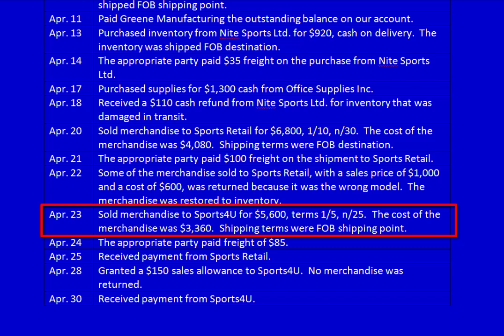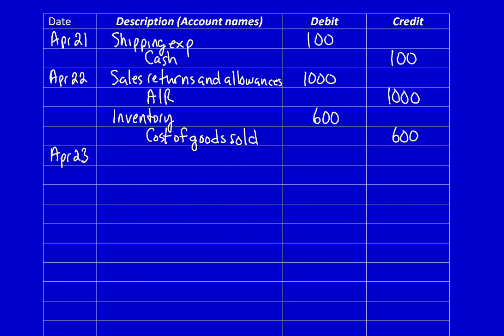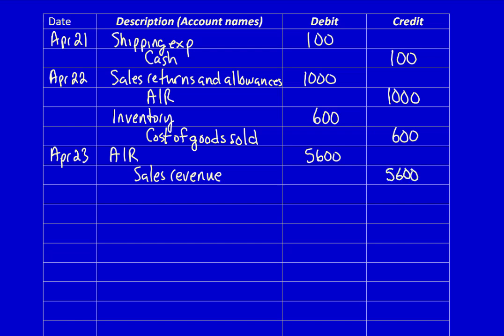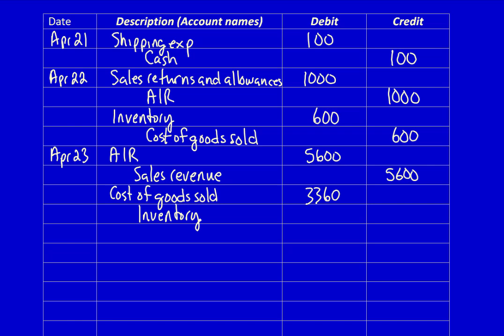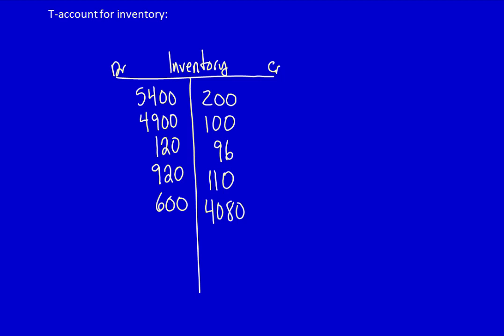April 23rd: Sold merchandise to Sports For You for $5,600, terms 1/5 net 25, cost of merchandise $3,360, shipping terms FOB shipping point. What did we get? Accounts receivable $5,600. What did we give away? Sales revenue $5,600. What did we get? We used inventory to generate revenue — cost of goods sold $3,360. What did we give away? Inventory $3,360, credited to inventory.